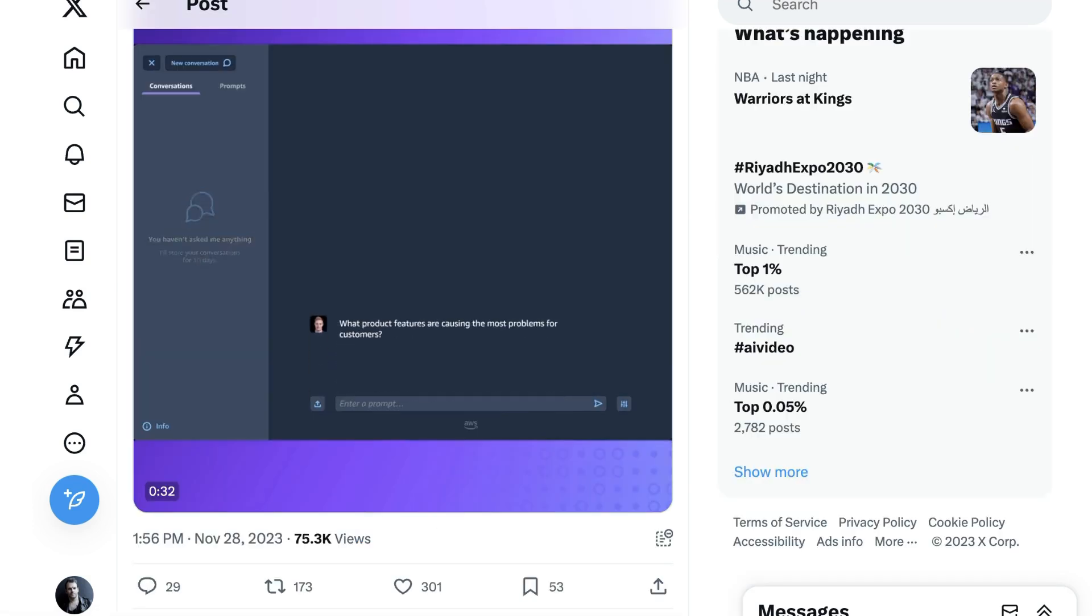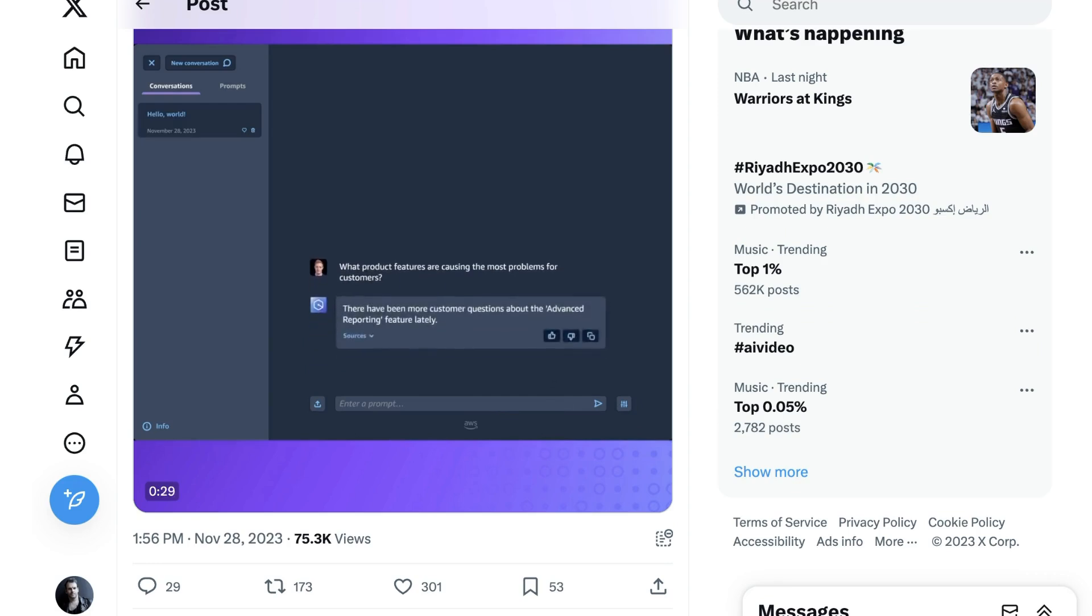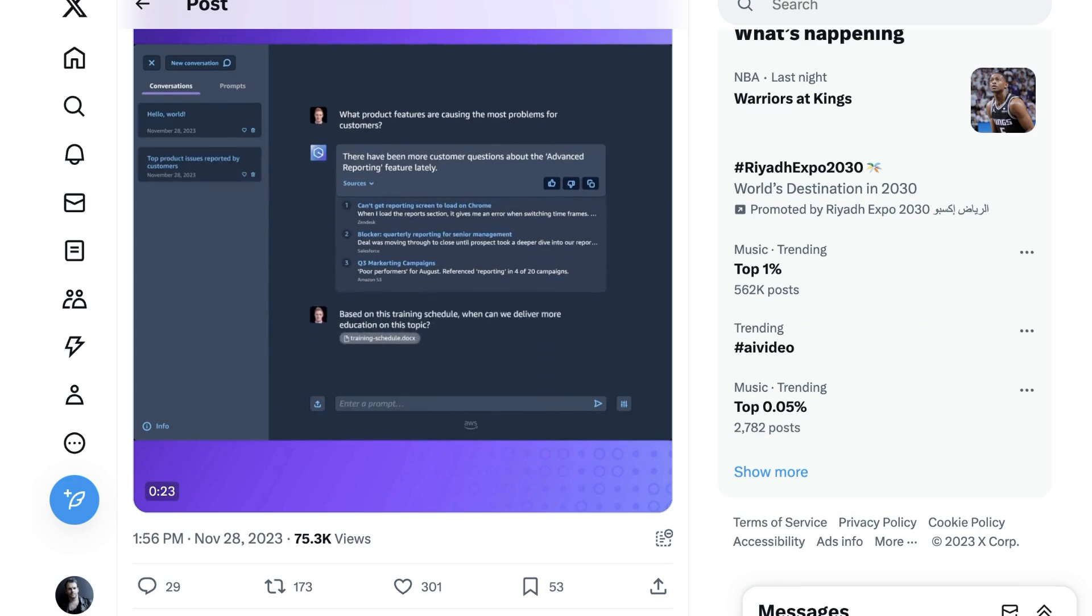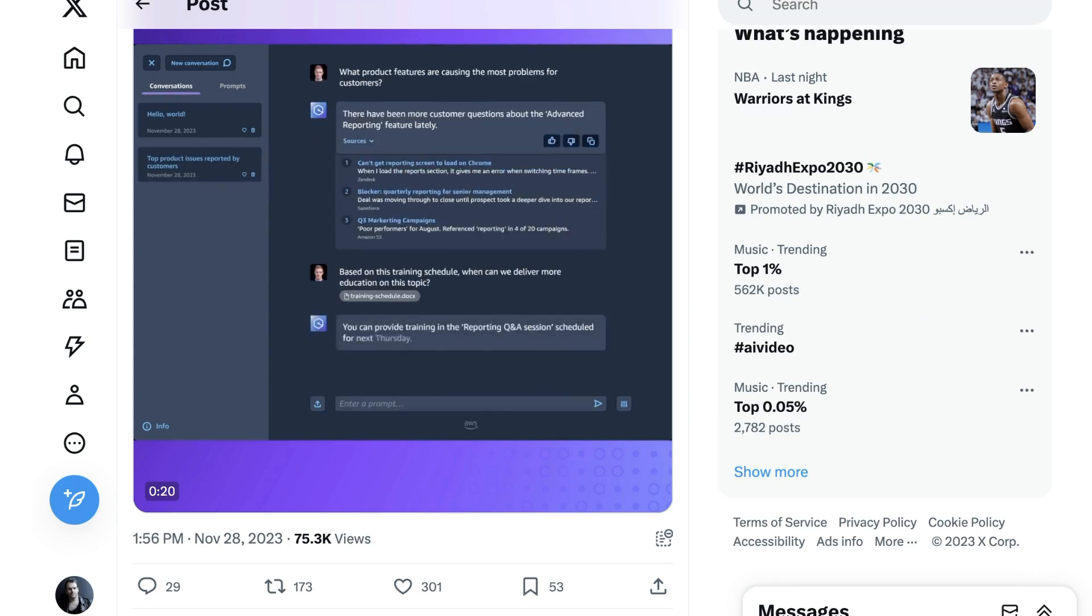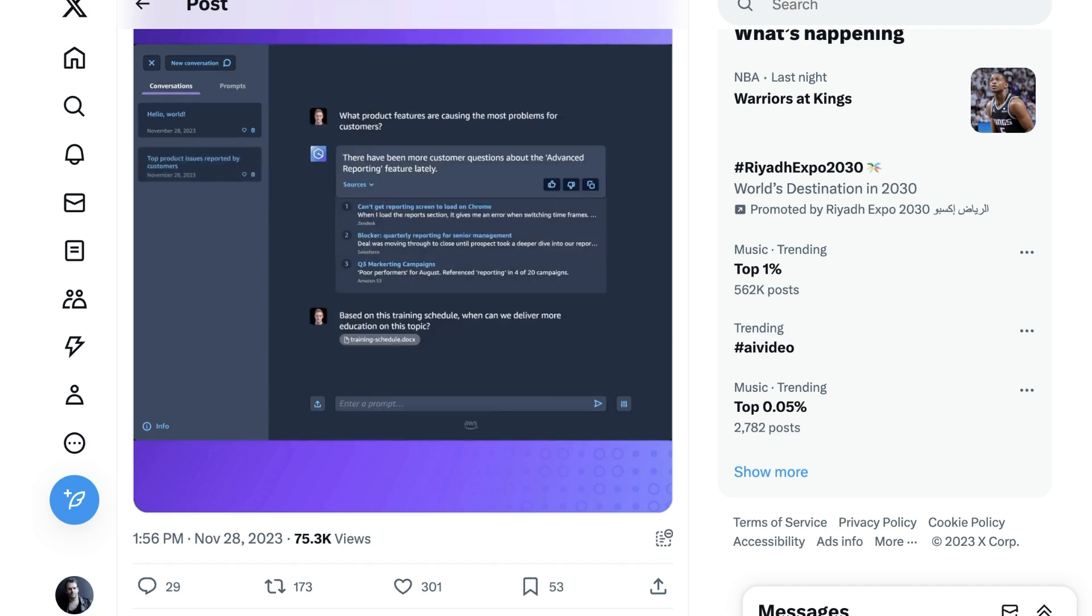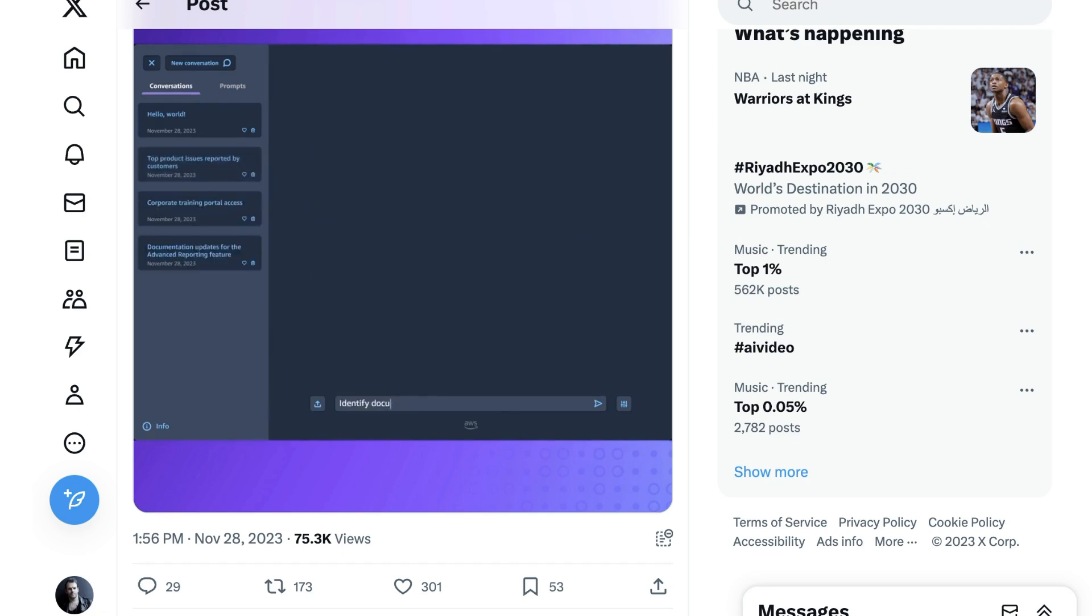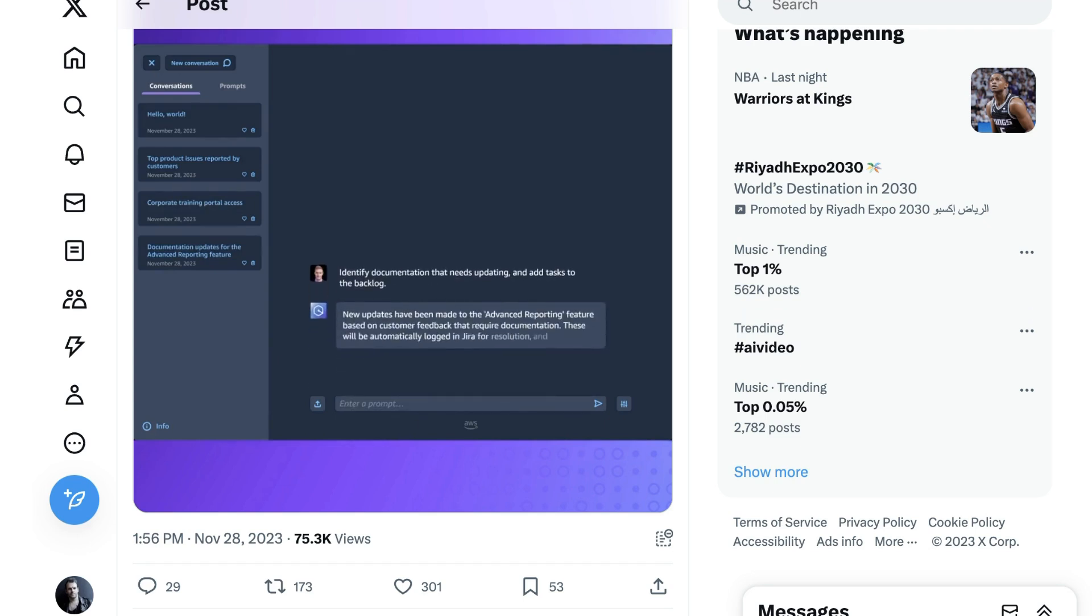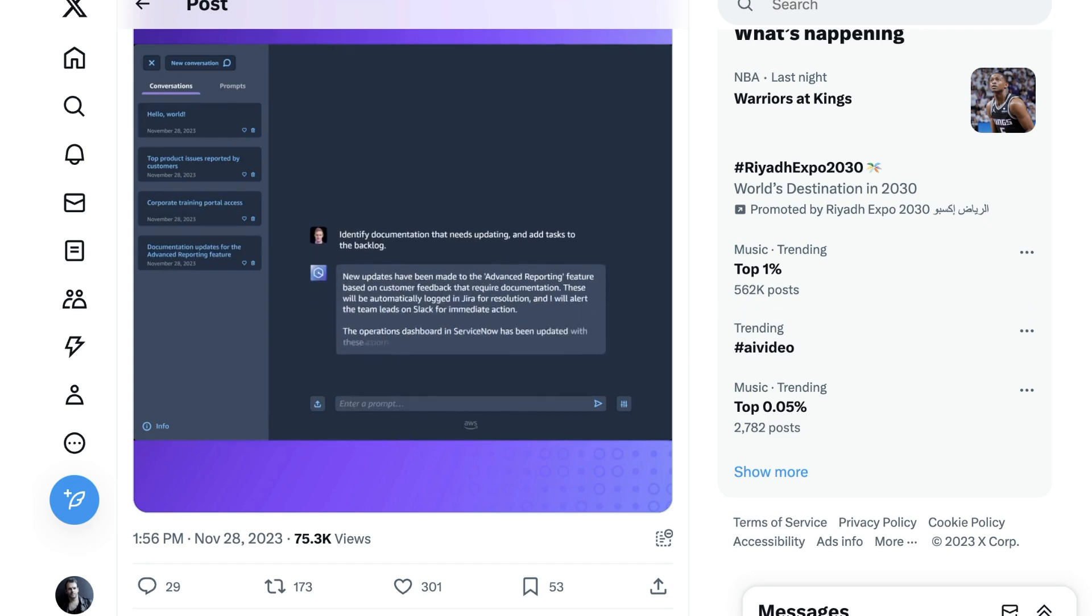In the preview video, they show a theoretical person asking questions like, what product features are causing the most problems for customers? To which Q is able to dig into the repository of information that comes from this company specifically and identify the advanced reporting feature as a problem. From there, the user is able to upload a training schedule and ask, based on this document, how fast can we get to education around this topic?